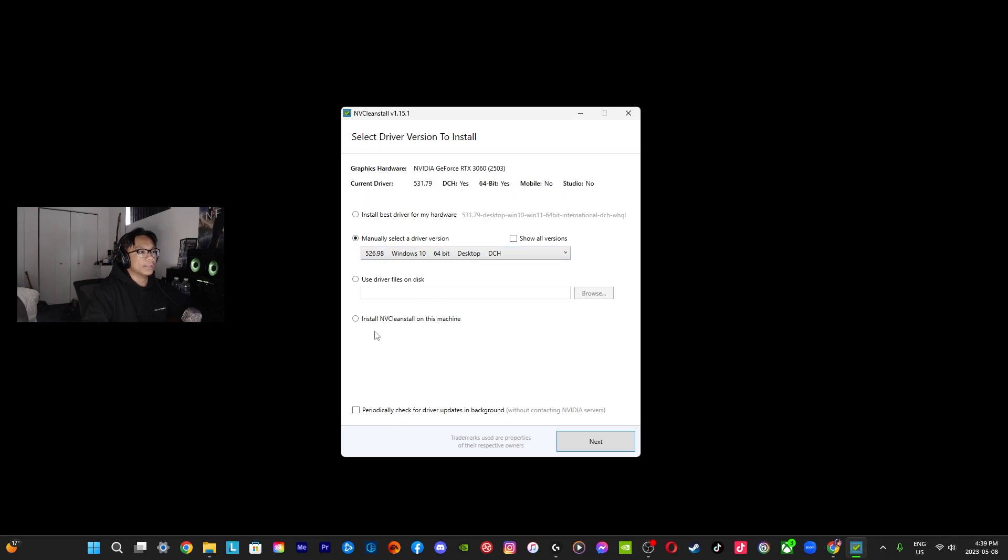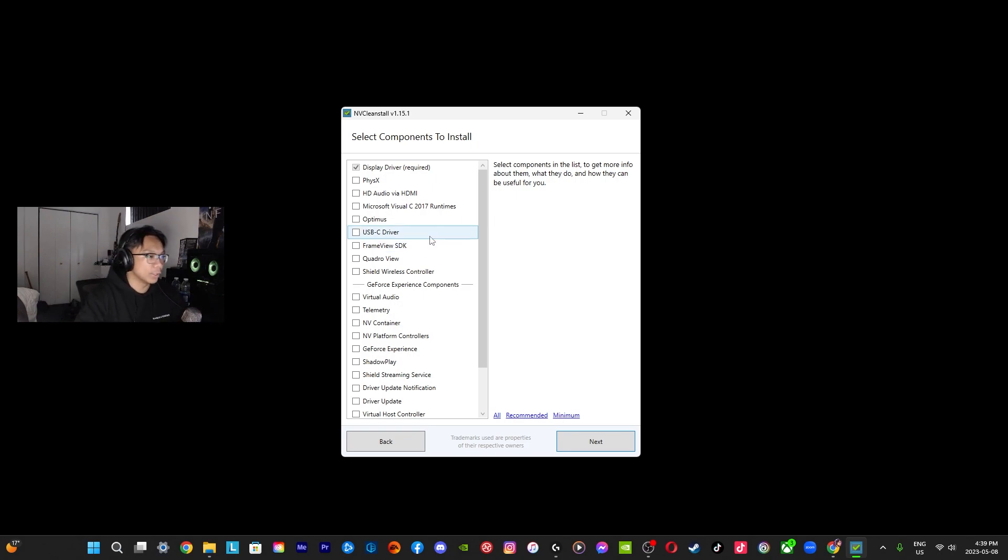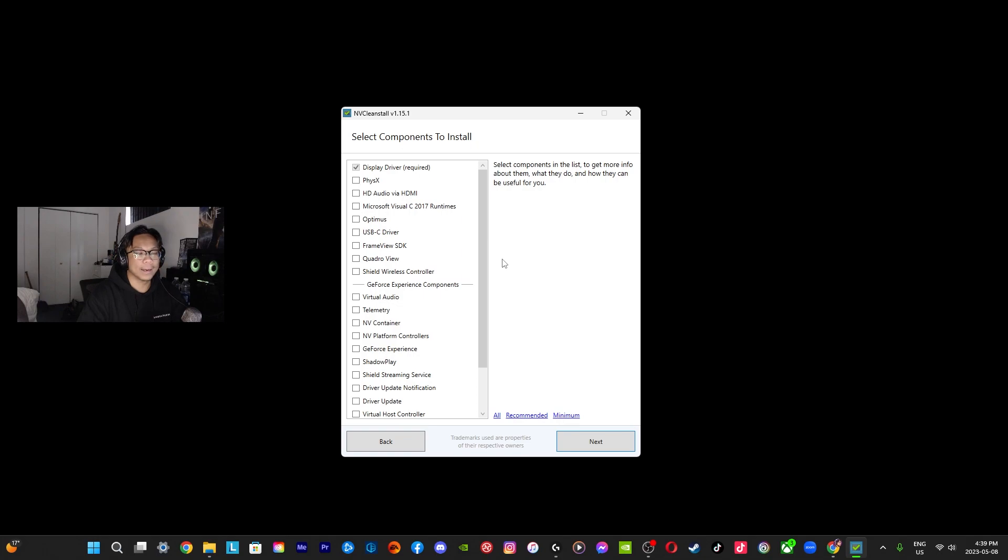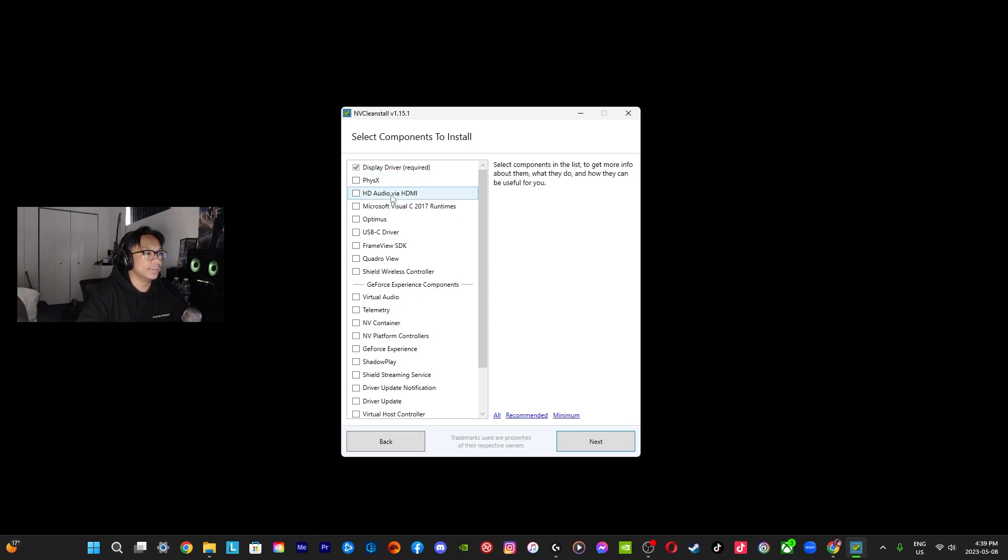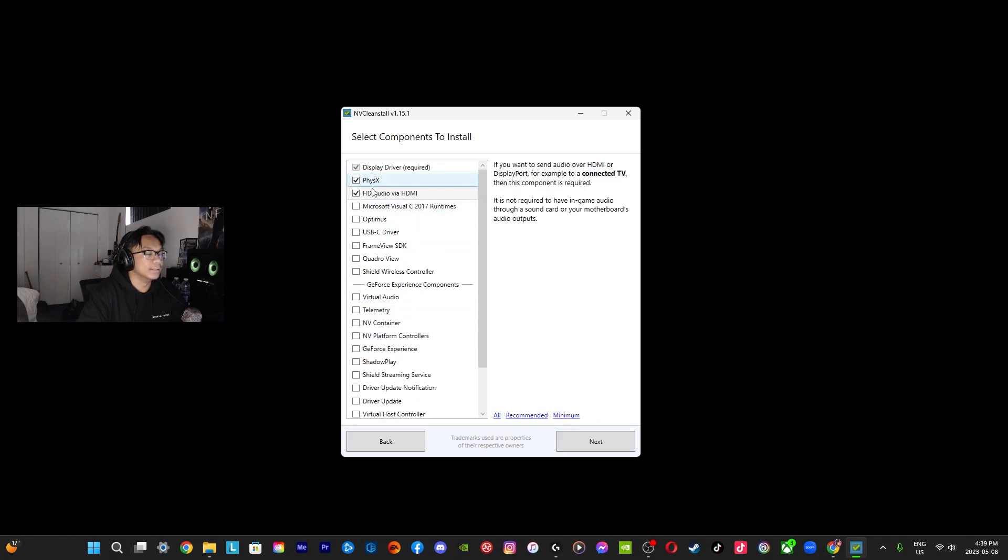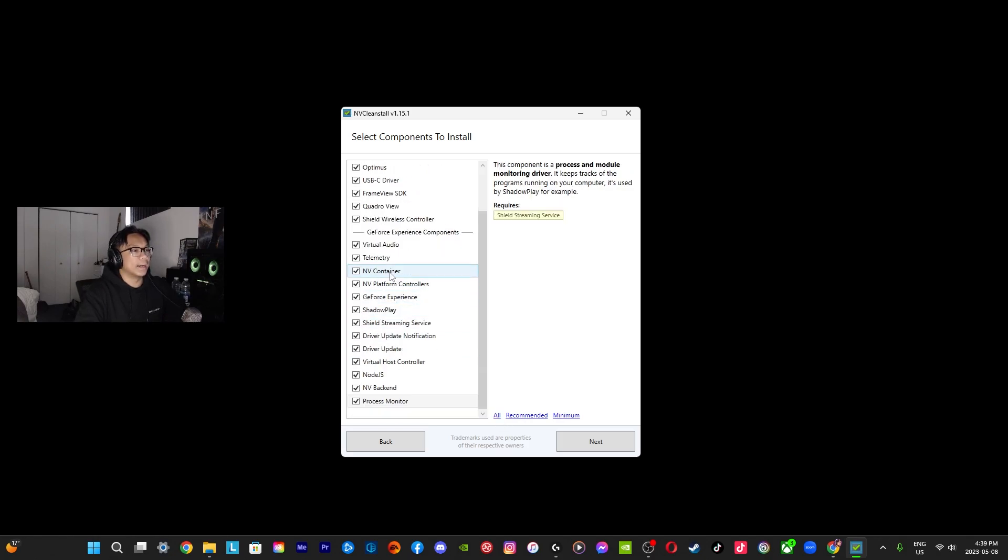And then here these are components that you can install. When you are doing the official NVIDIA way, a lot of these are going to be installed, but I don't use any of these to be honest, so I would just go minimum. It's just the driver that I need. Maybe for some of you guys you need a little bit more, maybe you're using this and this for your TV, you know, specific items. Then probably go with recommended. It can go all, but I don't like GeForce Experience.